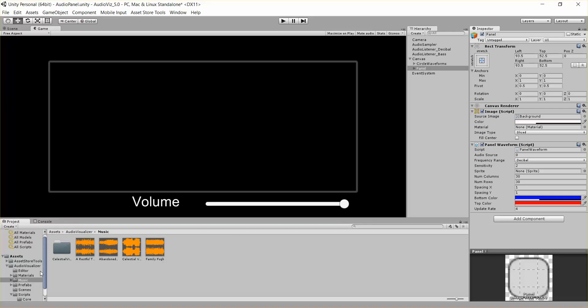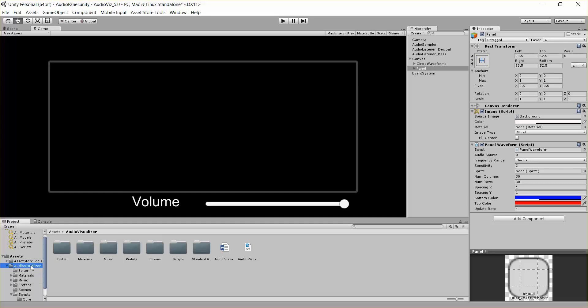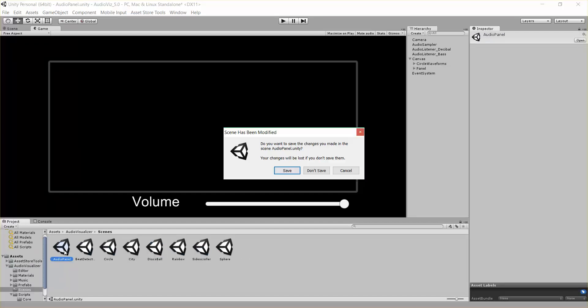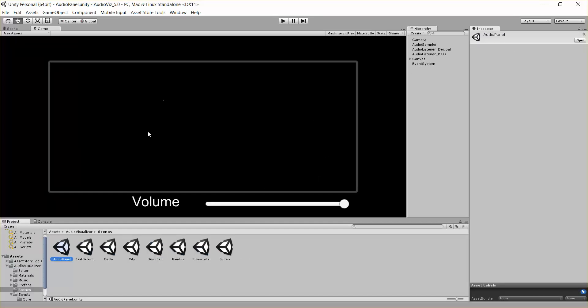Hi everybody, this is Kurt Halliwell with Dog Eat Dog Games, and today I'm going to be talking about the panel waveform in our Audio Visualizer tool. So if you have the tool, you can follow along. I'm just going to go to Audio Visualizer, Scenes, and open up the Audio Panel Scene, which is what I have right here.